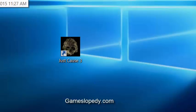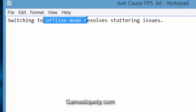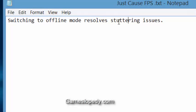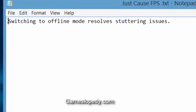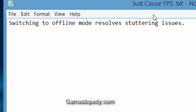First of all, you need to switch to offline mode for your stuttering issues. Switch in the game options to offline mode to increase your FPS and resolve your stuttering issues.